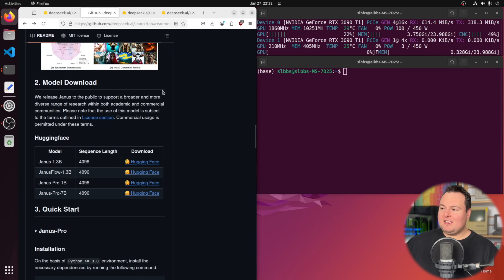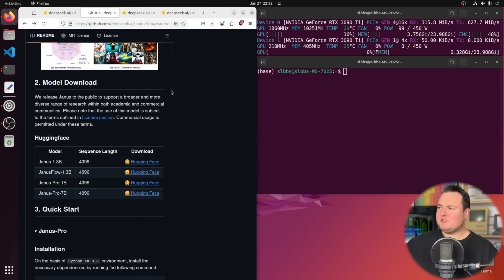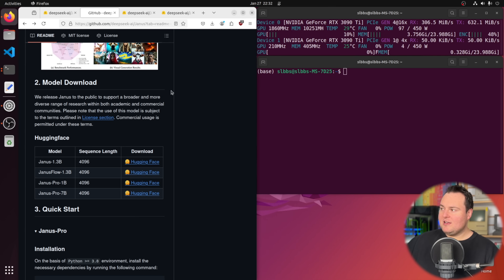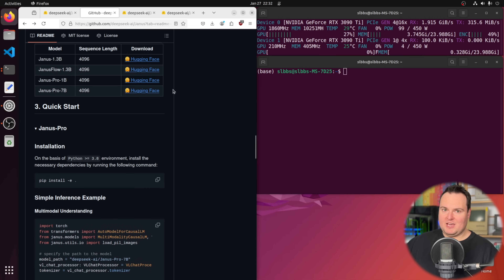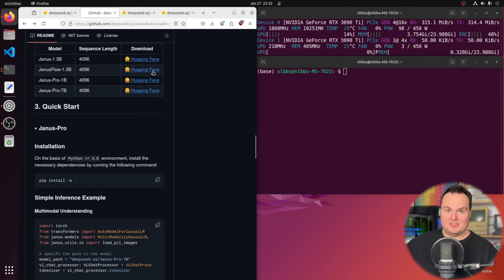There is a big difference in size between these models, and one of the common questions would be how much VRAM does either of these utilize. For today's video we're going to test both models to see how they perform and how VRAM utilization differs, giving a benchmark for those at home who may be interested in running either of these on their local system.